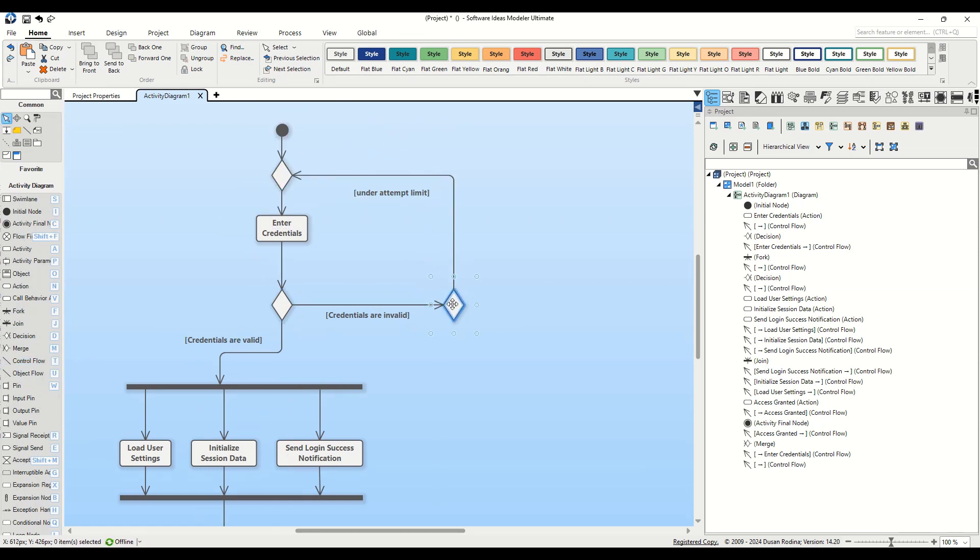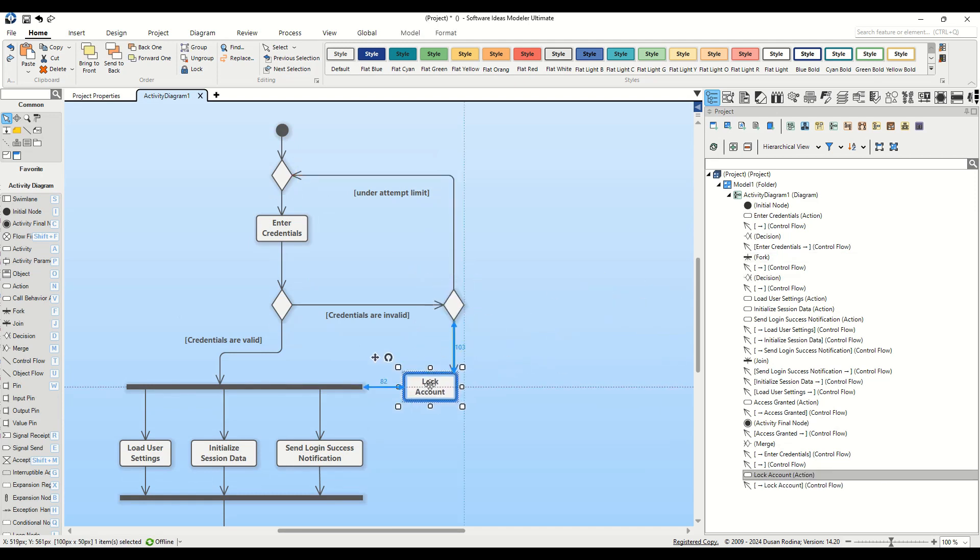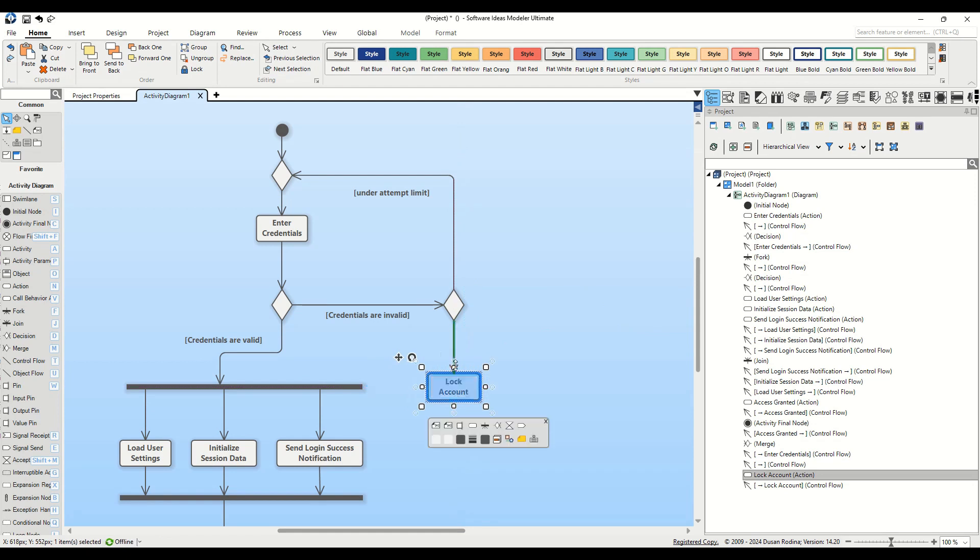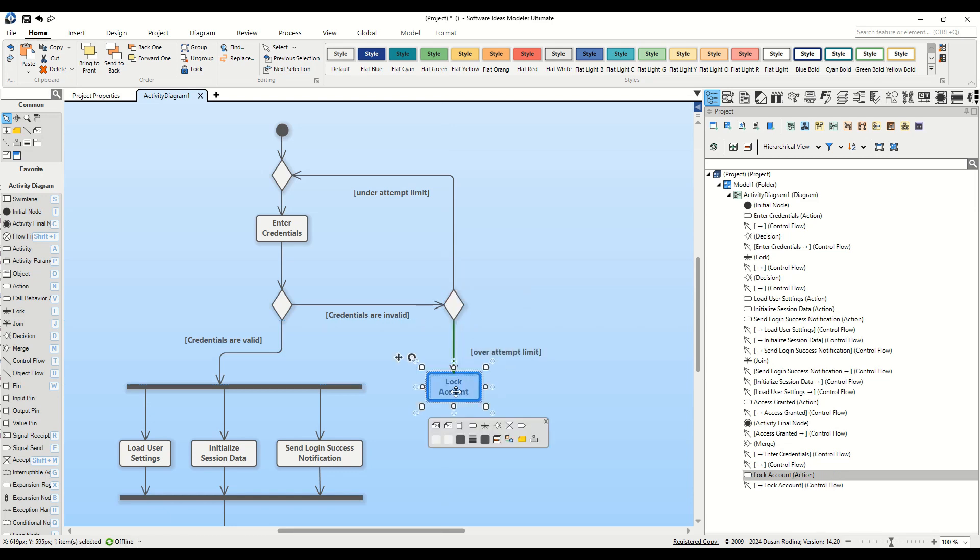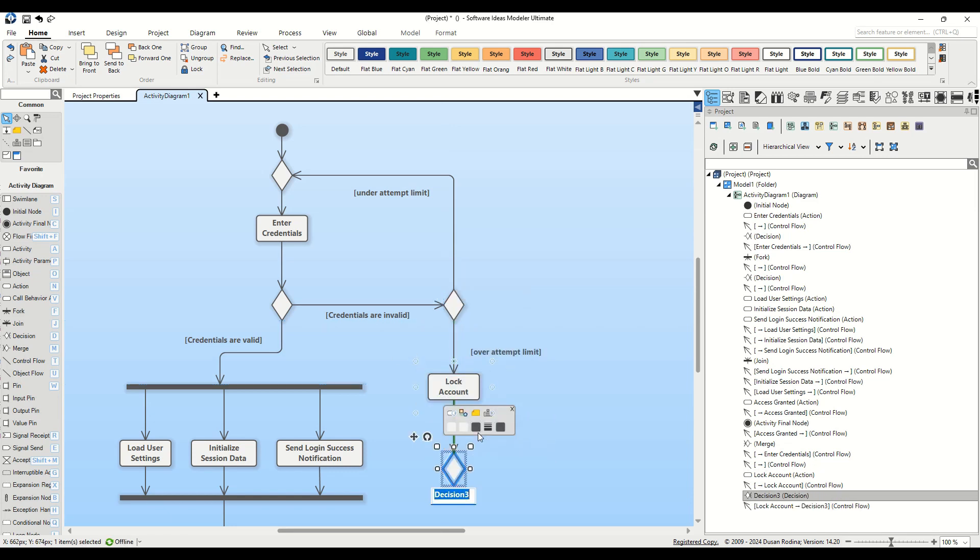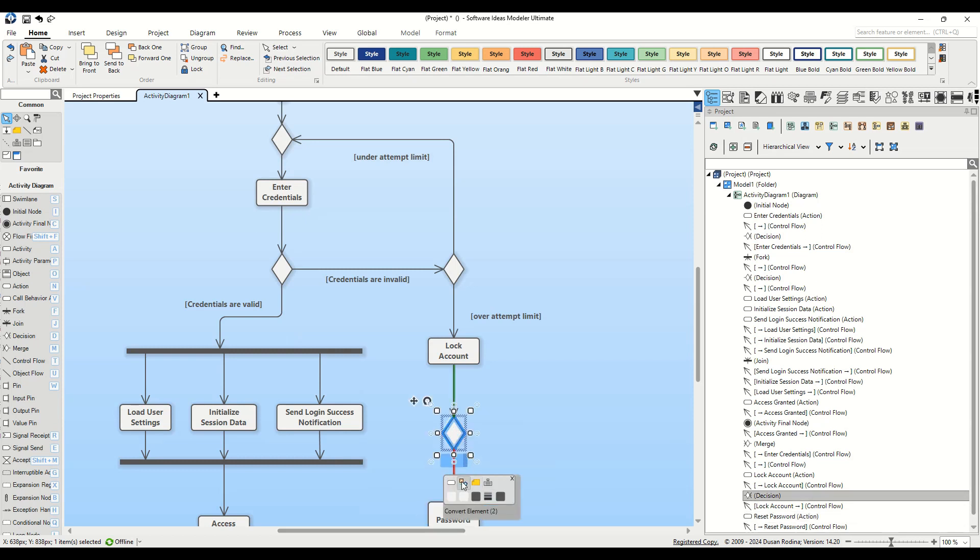For users who have exceeded the attempt limit, we introduce an action named lock account. We connect this action using a connector flow, setting a guard condition labeled over attempt limit. This is followed by the addition of decision nodes that lead to either reset password or contact support. Both options ultimately reconnect to our activity final node.